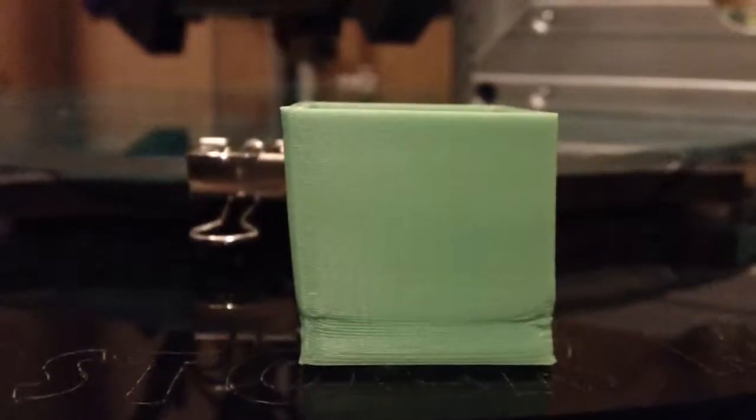I've got my Rostock Max printing. It's printing fairly well actually.